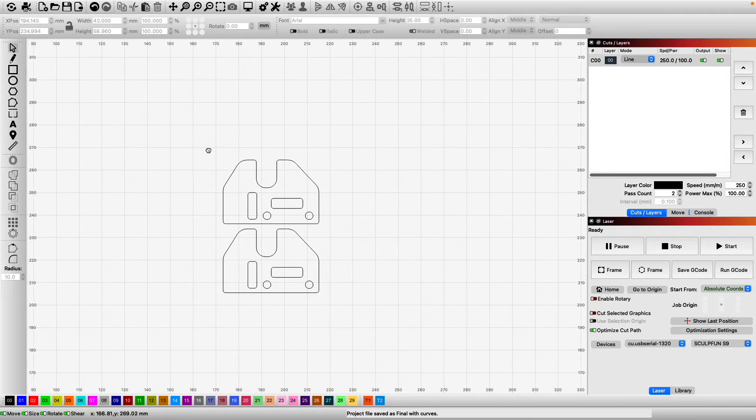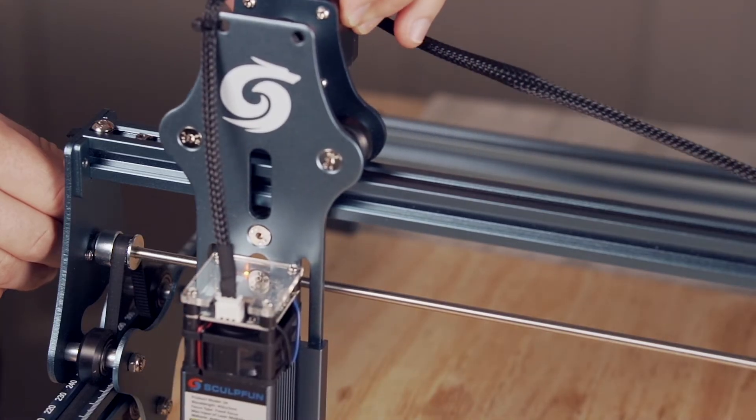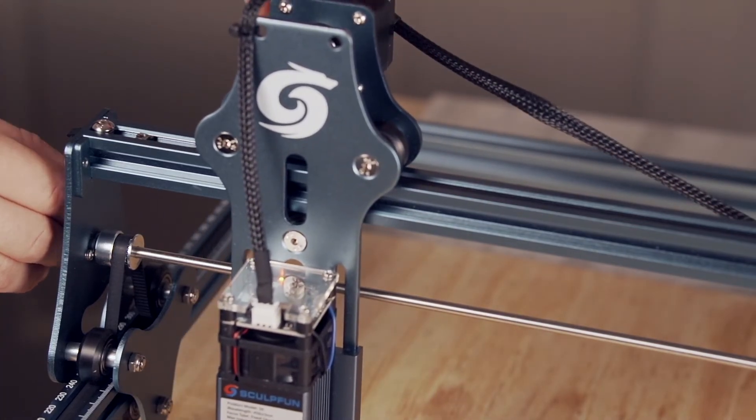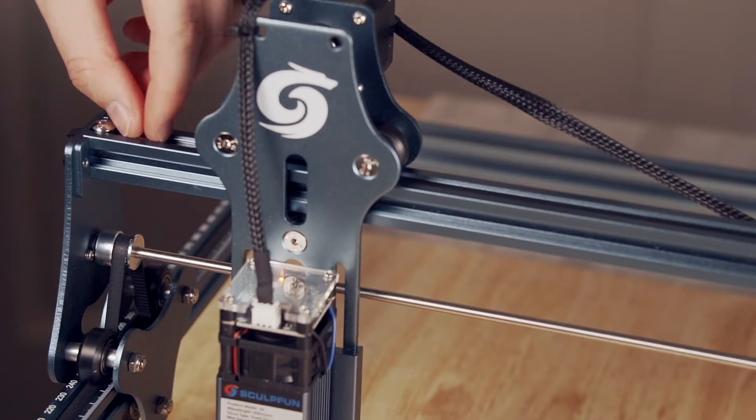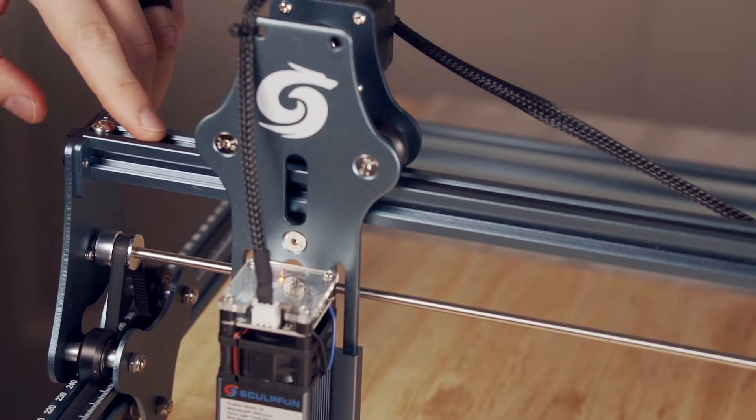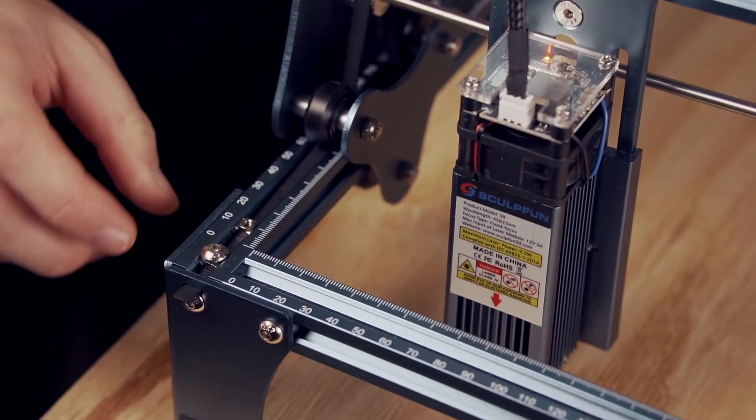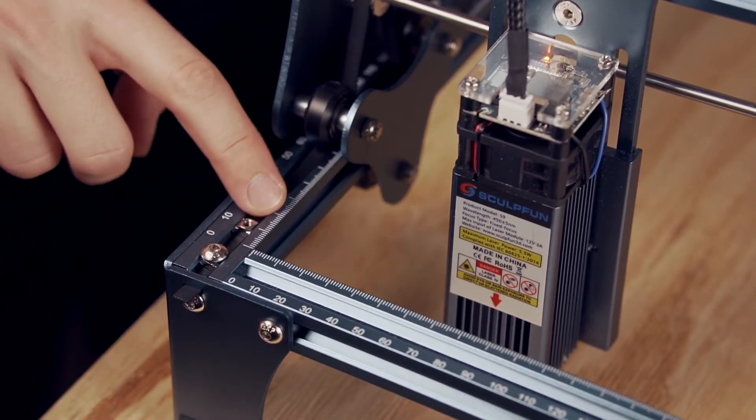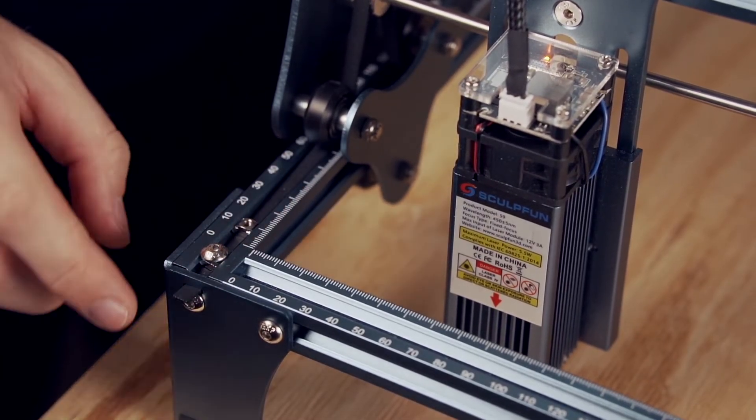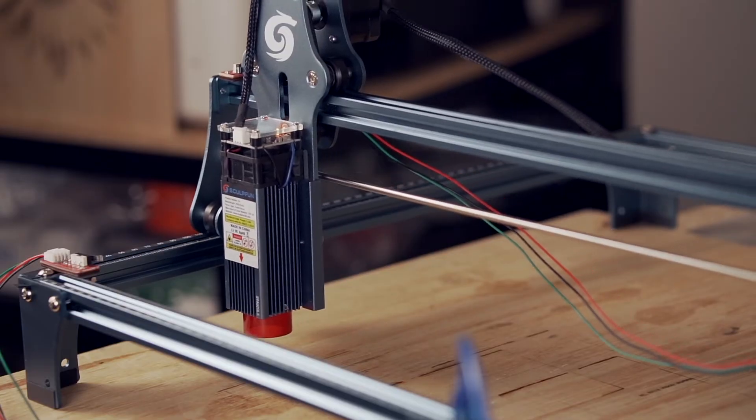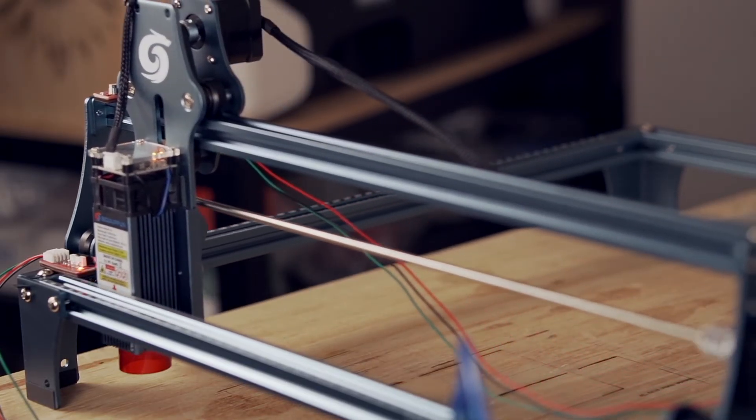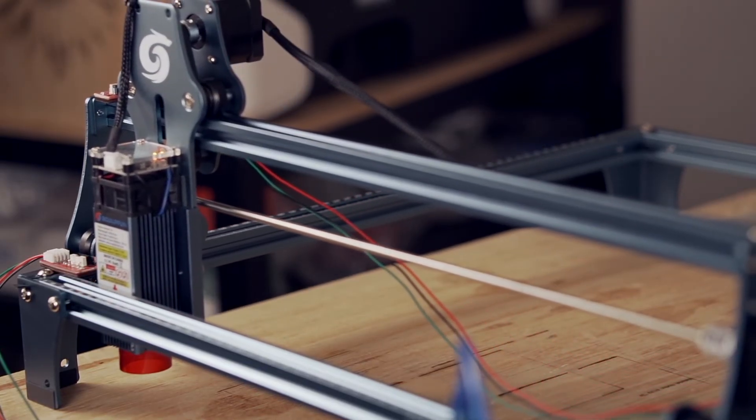First, we need to mount the limit switches. The X-axis limit switch will be mounted on the far left side of the X-rail, and the Y-axis limit switch will be mounted on the front left rail. That means the laser head will home to the front left corner.